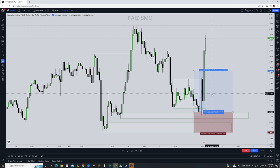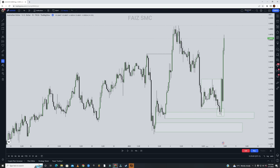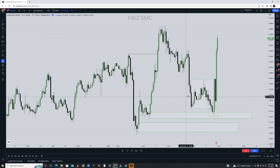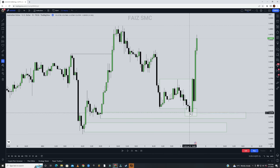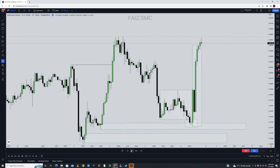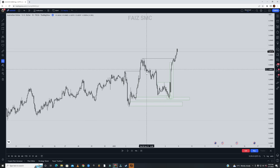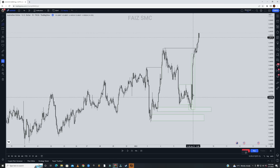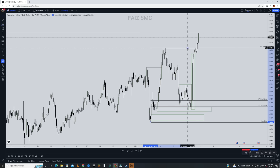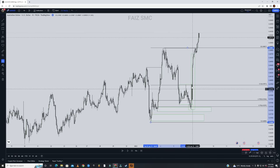You also want to take your entry during the London or New York session — time is very important when trading the ICT way. Here you can see accumulation, then manipulation, and then price distributes higher into the original direction. Following the trend, you take your entries. Make sure you are looking for the Power of Three setup below the 0.5 Fibonacci level — the discounted zone — when you are bullish.